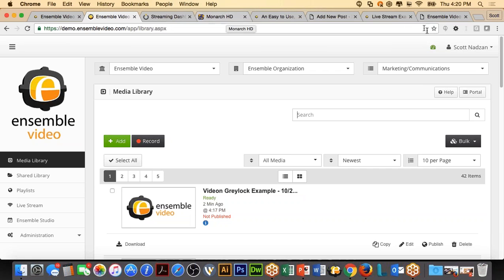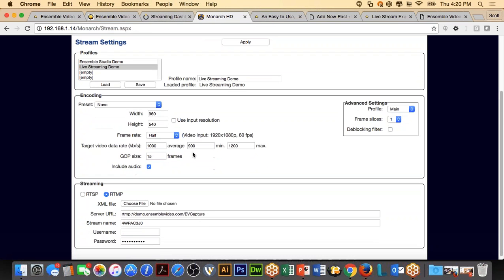I'm going to move on to the software encoders. Before I do, does anybody have questions on the Monarch HD device? We do have a question about the live stream and live capture buttons not showing up — that's a common question from cloud customers. You have to be given permission to do that. As an admin, you can turn on permissions for live streaming. I can definitely answer it fully offline, but we can have those buttons show up for you, Steve.